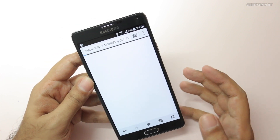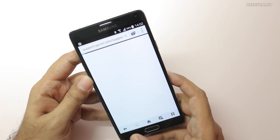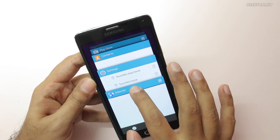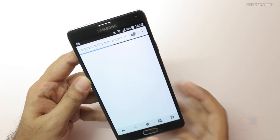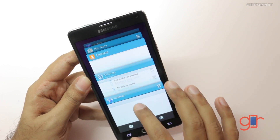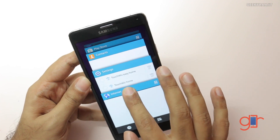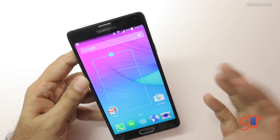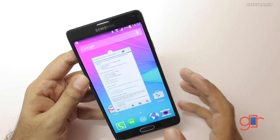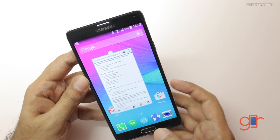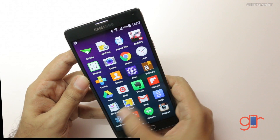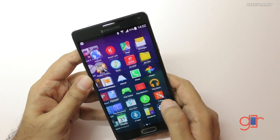We still have support for pop-up applications. If you go to the multitasking view you can still pop out applications, so that functionality also works. You can use the Google Now Launcher and it works very well with the Note 4.